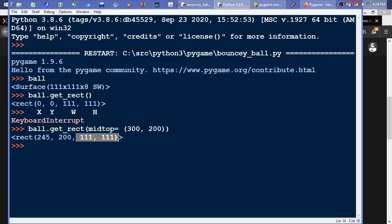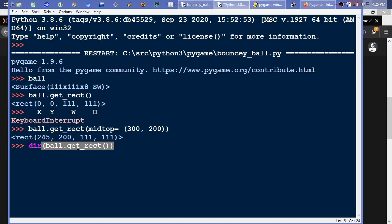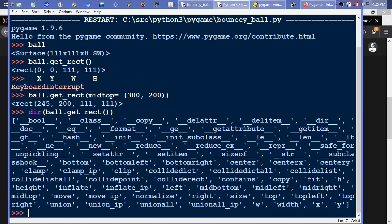This stays consistent — this will always show that same image size or character size, and this effectively moves it. But when you move it, if you type dir(ball.getRect()), it's going to list all the properties attached to it. We can see there's move and move_ip. So if we move it, we're effectively just changing these coordinates.